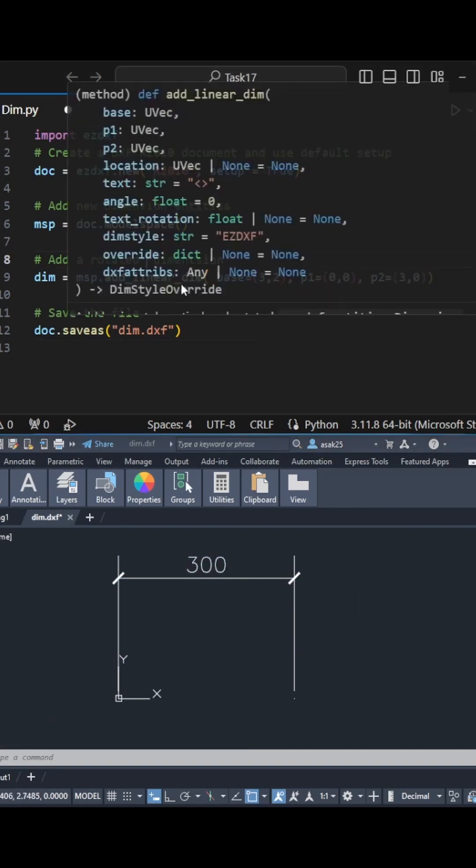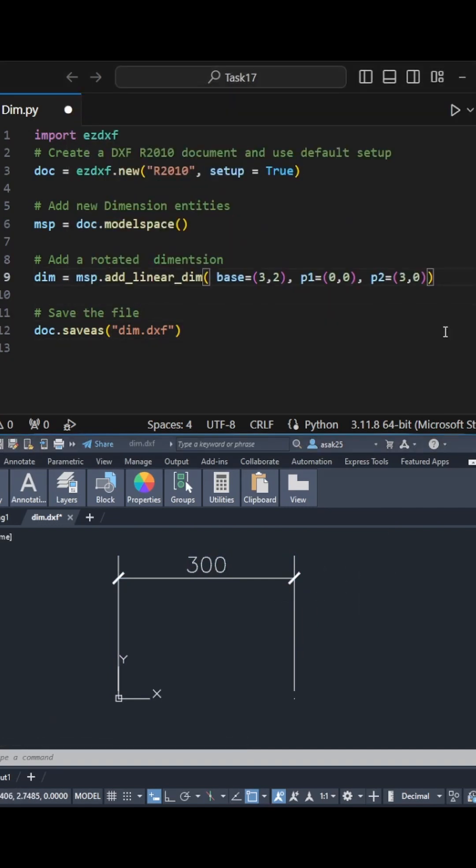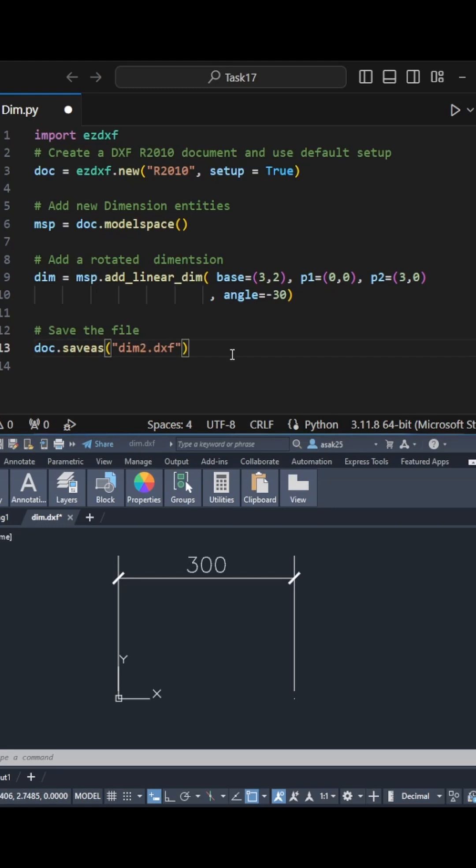I can use rotated dimension by specifying the angle. Hit run and note the difference.